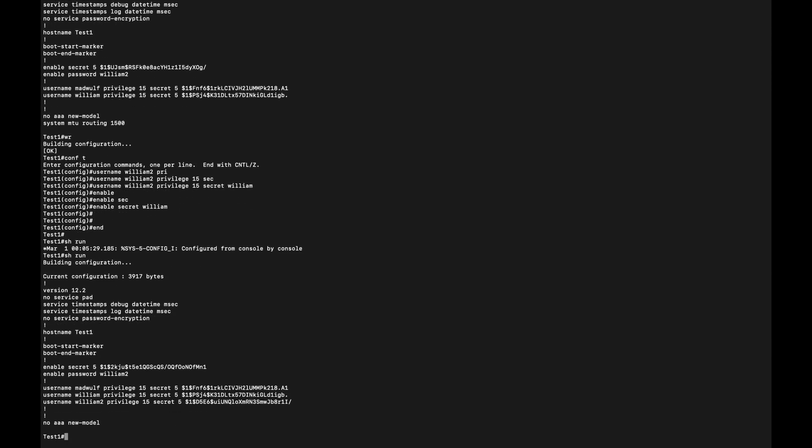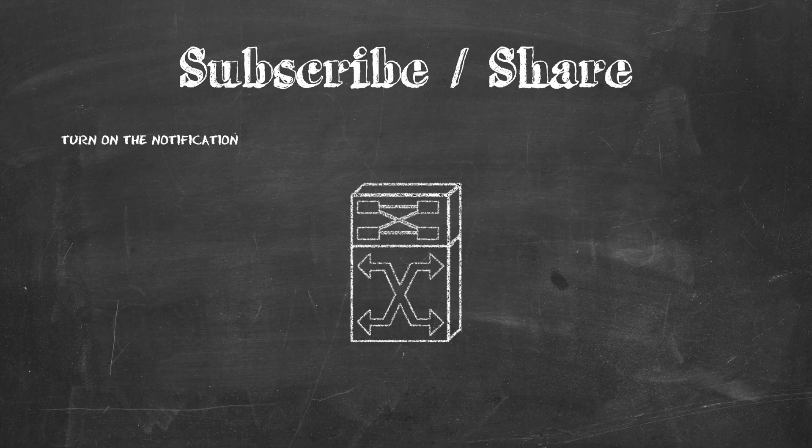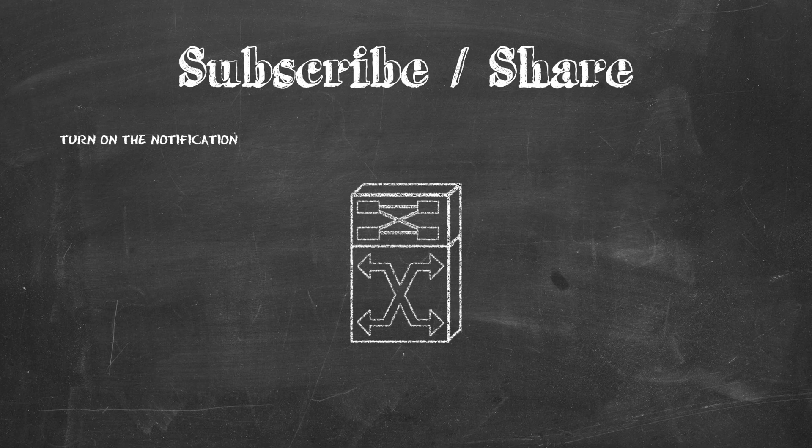And then if I do show run, you see three users now. So in this case now I have the username and password. I can create a new user, or I can change the old user password, and I can write it into the configuration, to the startup config. And next time the device boots up, I'm able to log in without any problem. Okay, so that's pretty much it. That's how you do a password recovery on a Cisco switch.